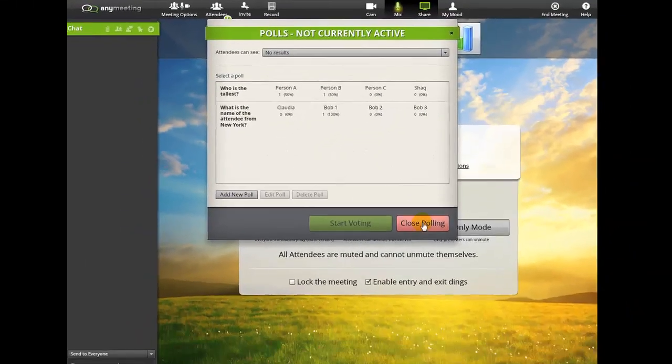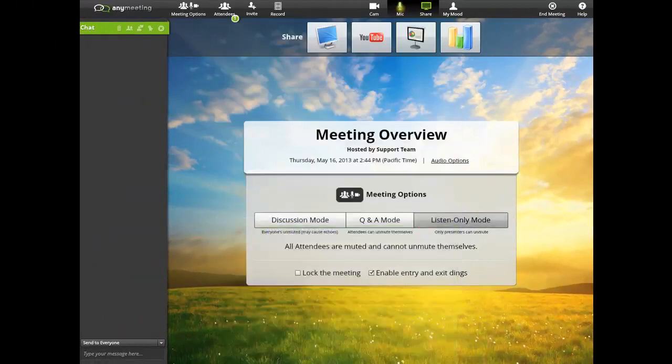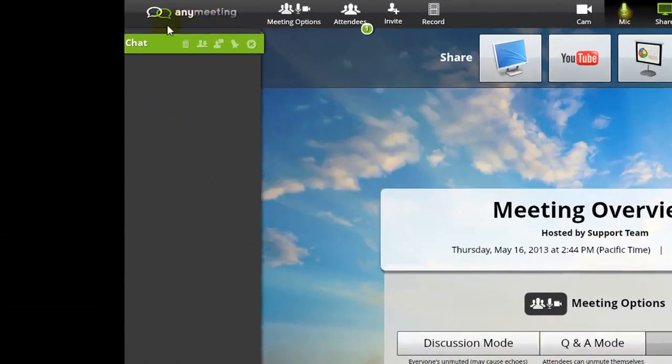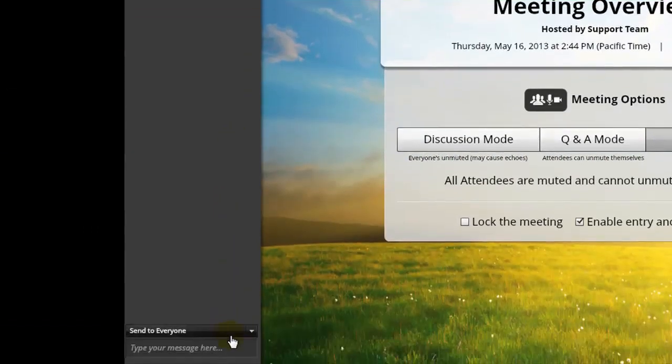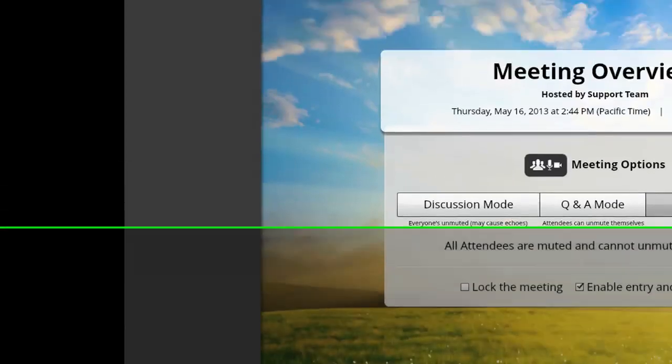If you'd like to text chat with your attendees, and they with you, you can both use the text chat area, right here. Just select who you'd like to send the text to, type, and then hit Enter.